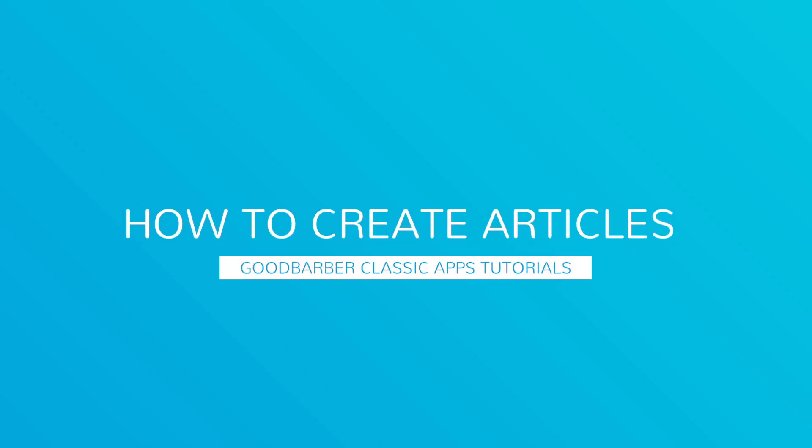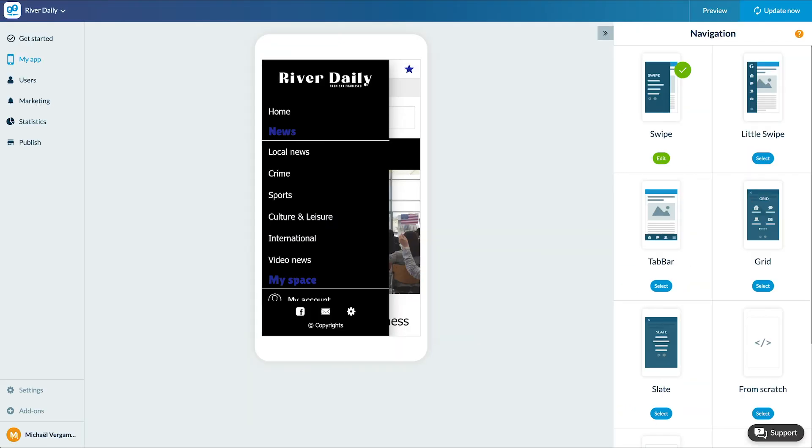Hello and welcome to your new Goodbarber tutorial. Today we're going to talk about a major section of your app, the article section.